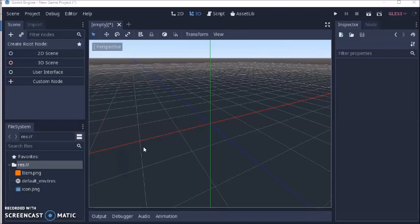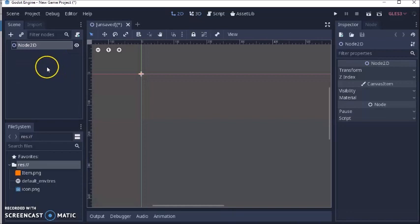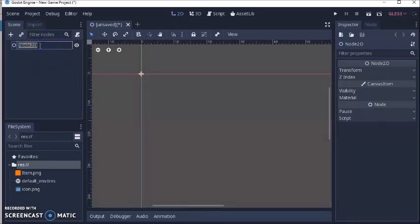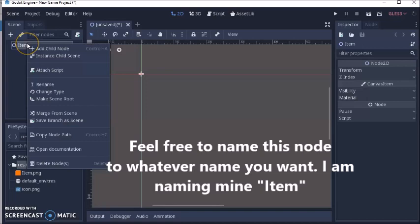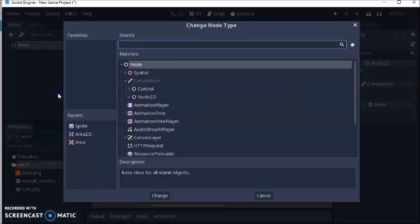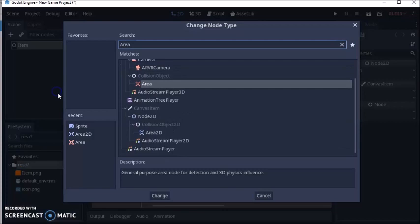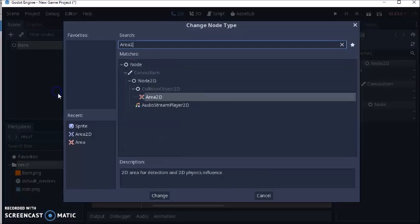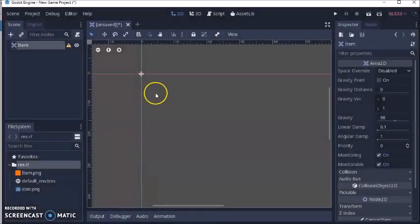First thing I'm going to do is create a 2D scene, and I'm going to double-click on Node 2D and change the name to item. Then, I'm going to right-click item and change the type to Area 2D, because that's how our code is set up. Our code is set up to work with the Area 2D node.